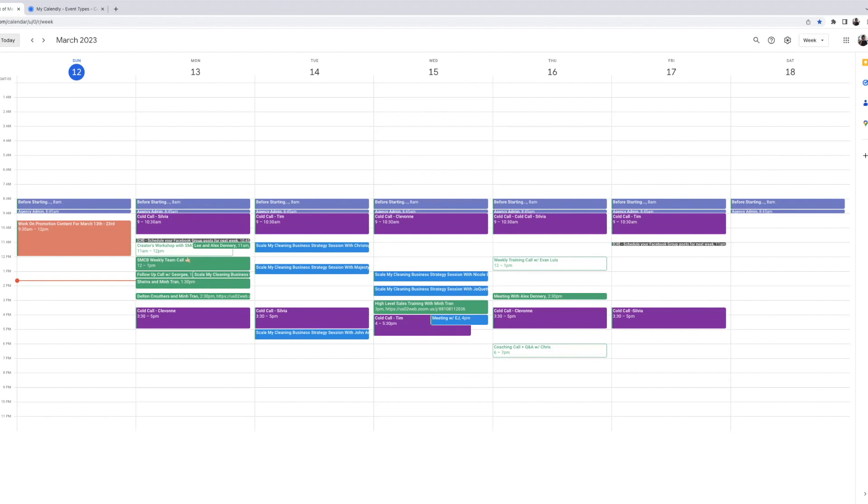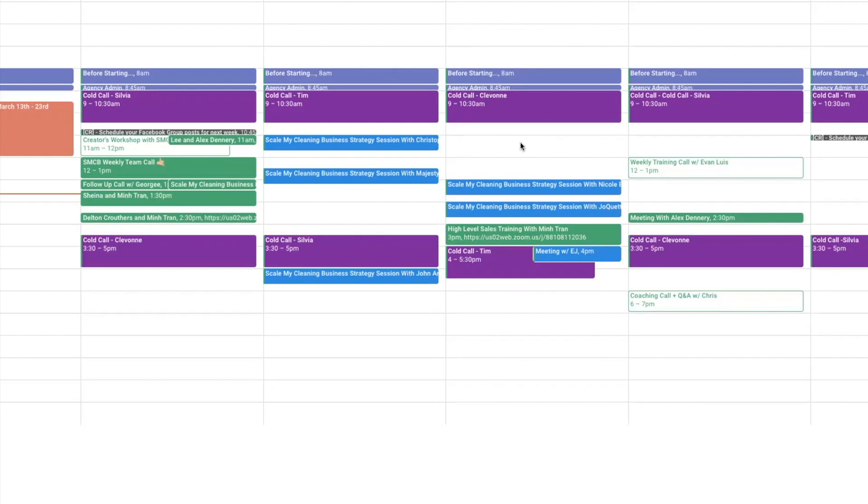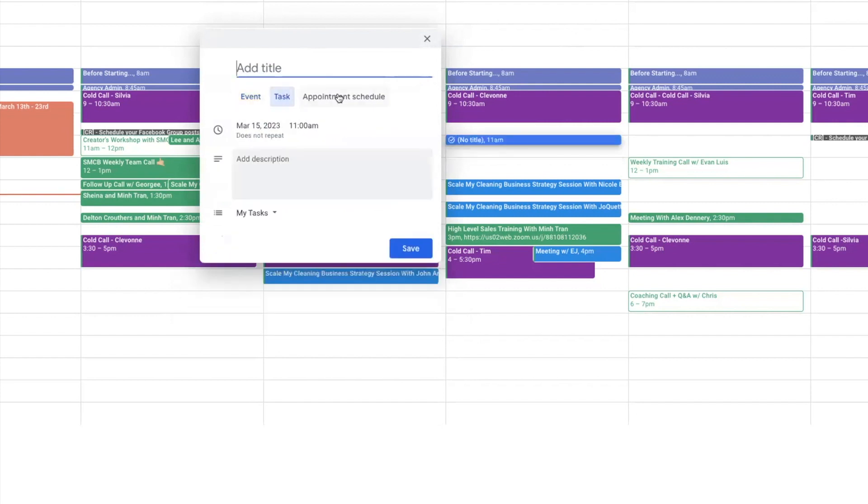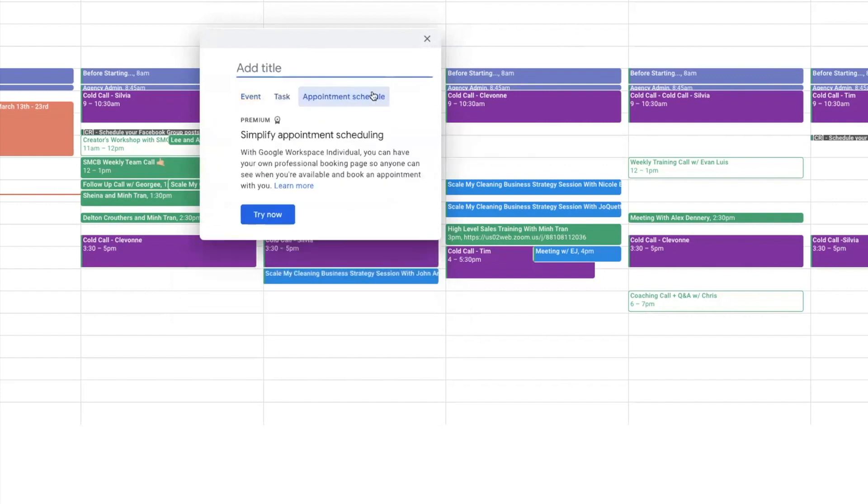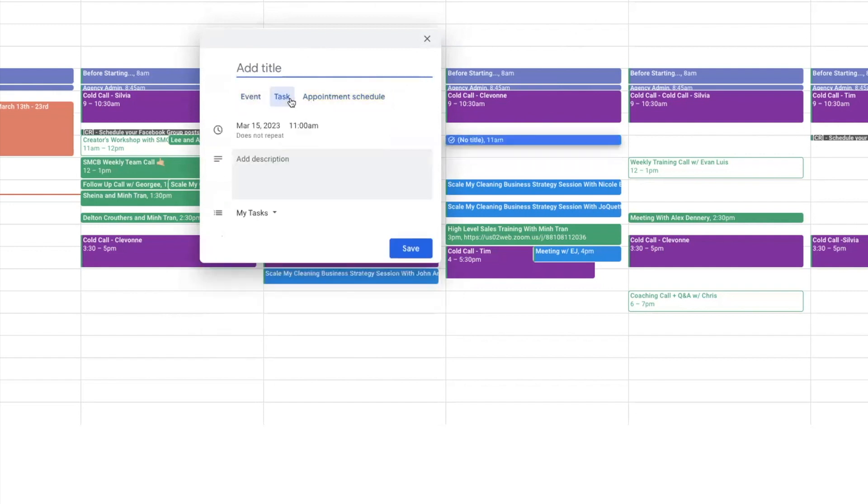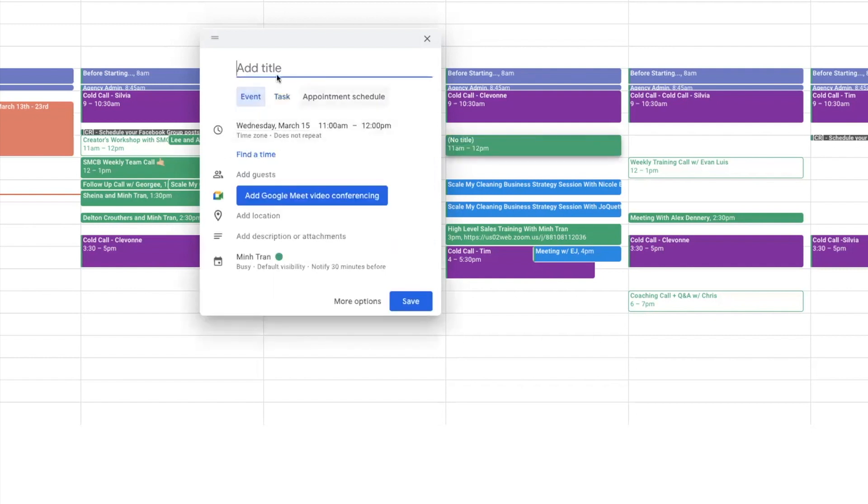Number two, you're actually able to send out email and text reminders. For example, let me just go ahead and put Wednesday at 11 a.m. here. When I click on it, it gives me the option to actually put the title. It's an event, it's a task, or it's an appointment schedule. This is actually pretty new. I've not dabbled into it just yet, so I'm not going to touch it today. But I just recommend just using event here and then tasks. It's more like miscellaneous stuff that you just want to put on your calendar. It allows you to check it off if you're done. But let's go to event. You get to put the title.